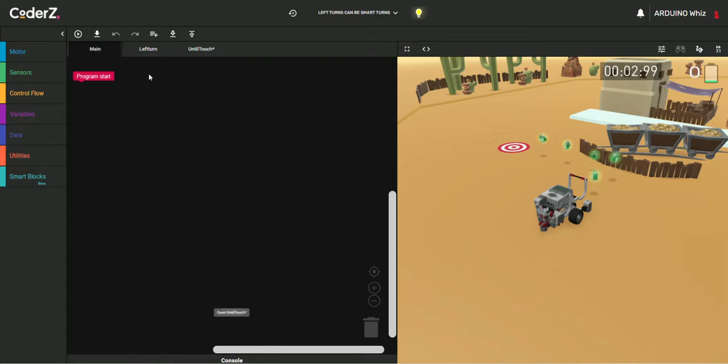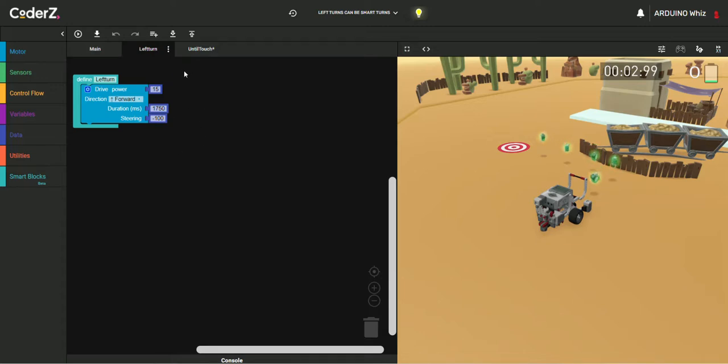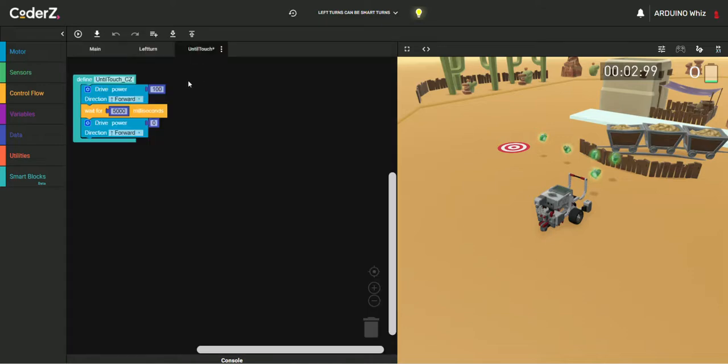I will just show you the code. Here is the code for left turn, and I will show you the code for until touch. Okay, so this is the code for until touch.